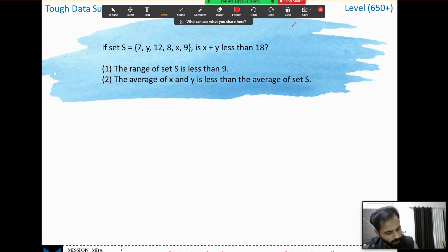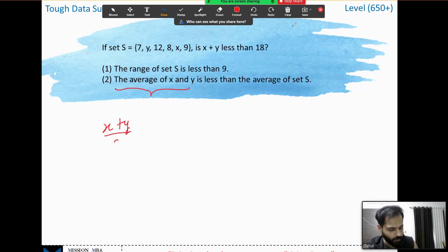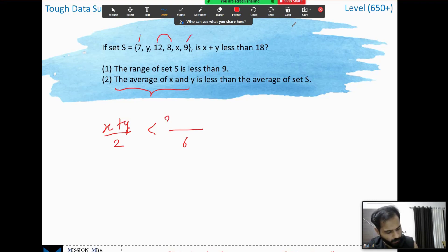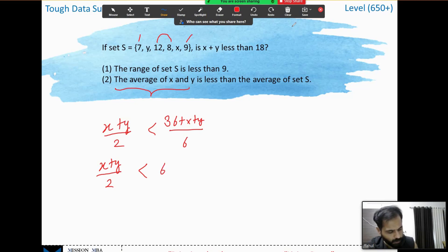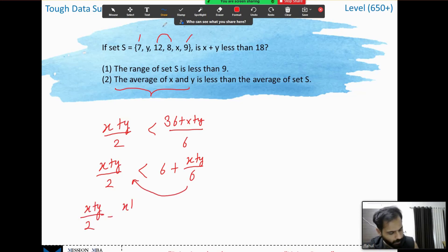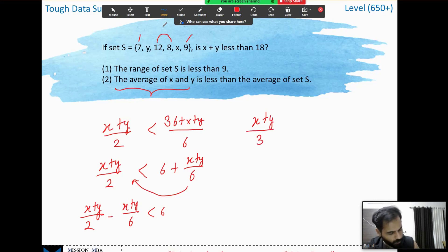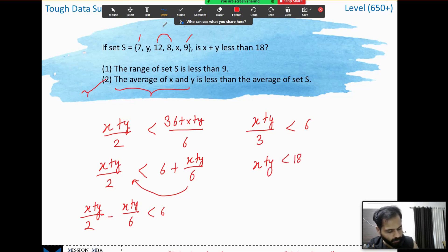Moving to the second statement: the average of x and y, that is (x plus y) divided by 2, is less than the average of set S. The average of set S is (36 plus x plus y) divided by 6, since there are 6 numbers and the known elements sum to 36. Bringing terms together: (x plus y)/2 minus (x plus y)/6 is less than 6, which simplifies to (x plus y)/3 is less than 6. Therefore x plus y is less than 18.